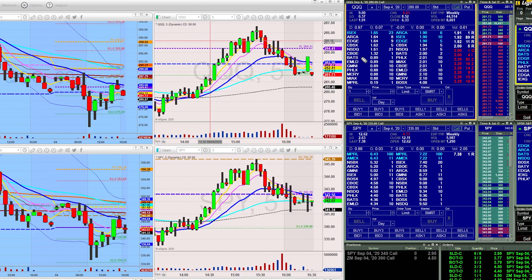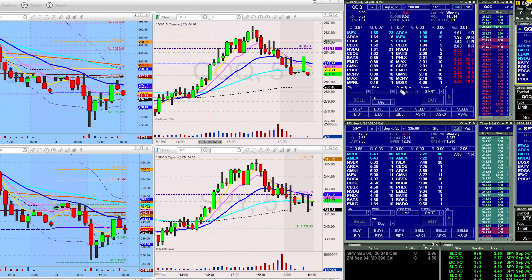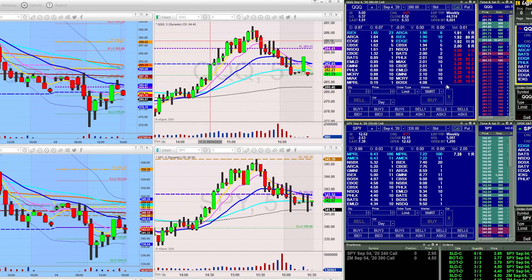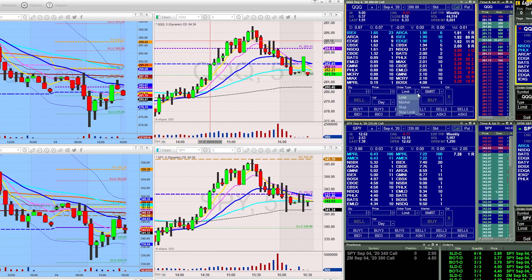I got rid of the close position at market button. It's rare that I actually have to close a position using a market order, and if I did it wouldn't be a big deal to just change my order type to market and set however many contracts I have and sell it.